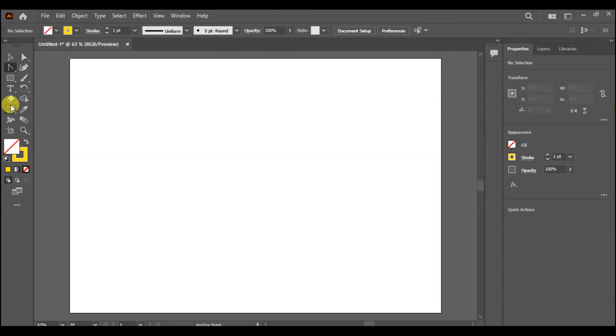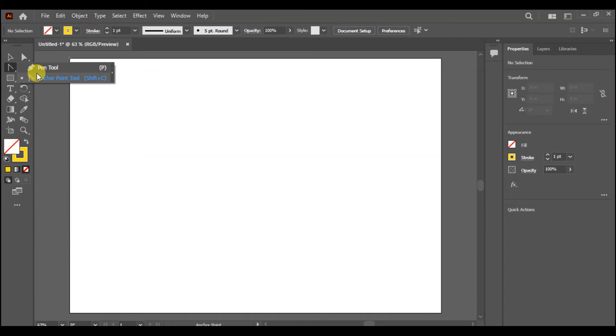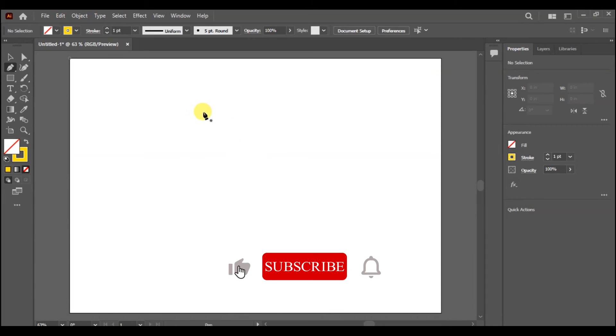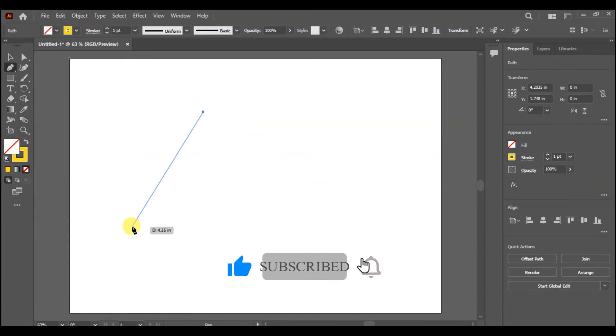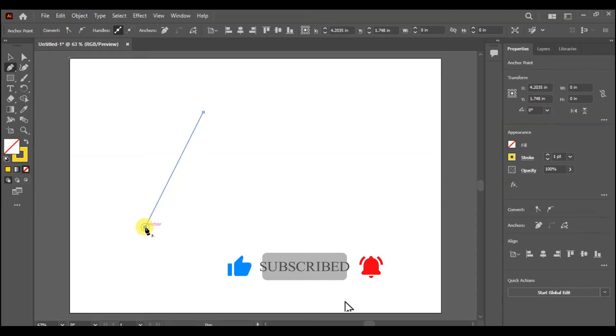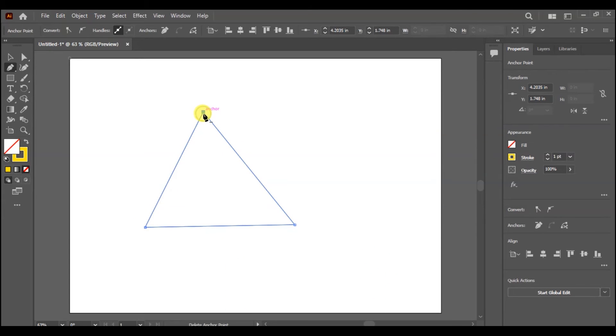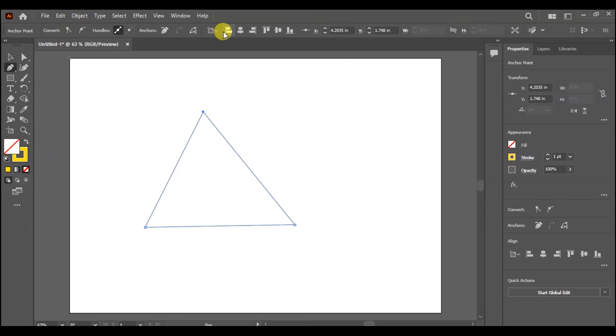I am going to pen tool and again I am drawing a random shape.